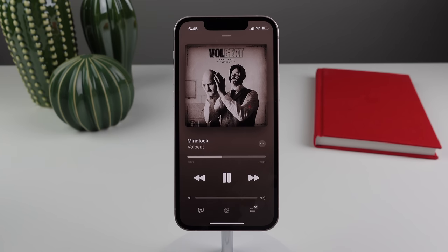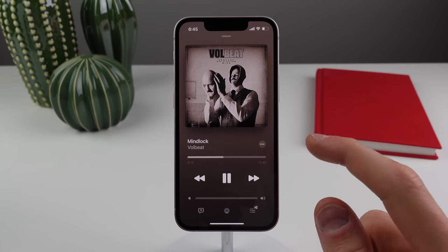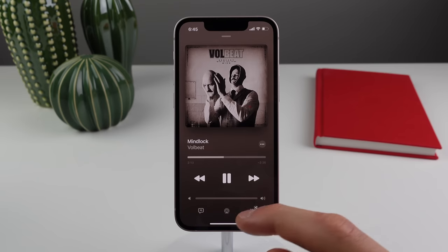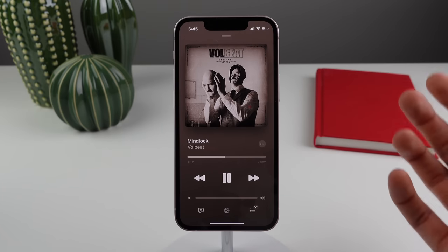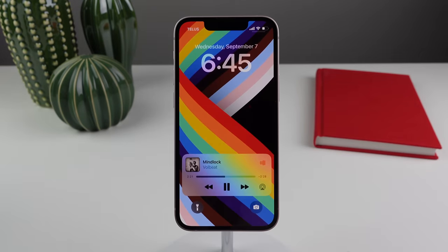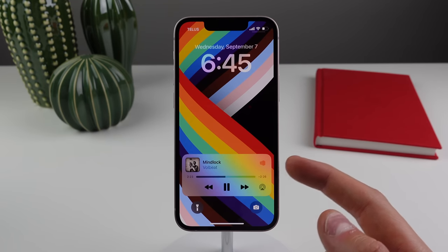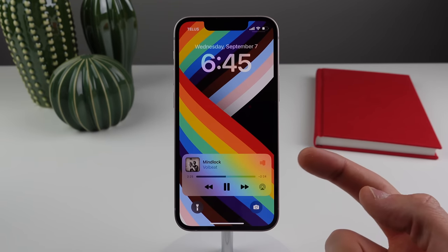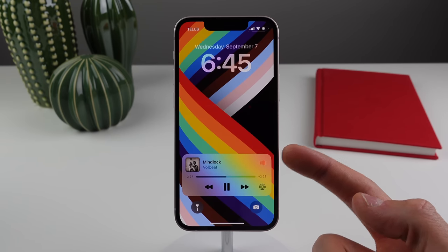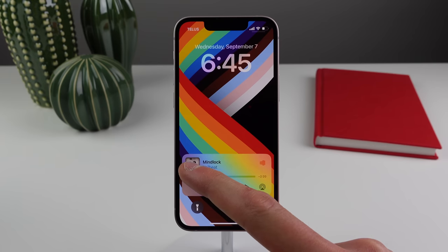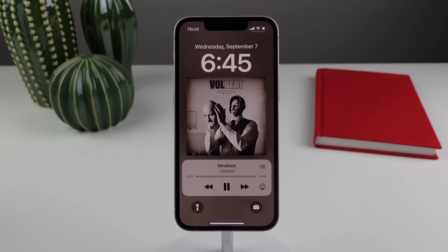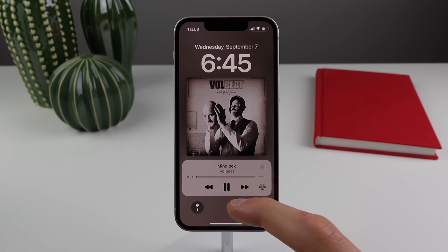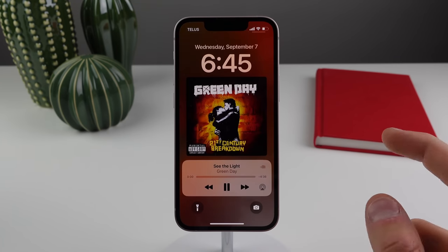For changes to the Music app and the now playing UI, the scrubber and volume control no longer have handles — it looks cleaner. When playing something on the lock screen, there's a new now playing UI with an audio visualizer at the top right. Clicking on the album art gives a full screen UI, and there's a cool animation when clicking the playback control buttons.